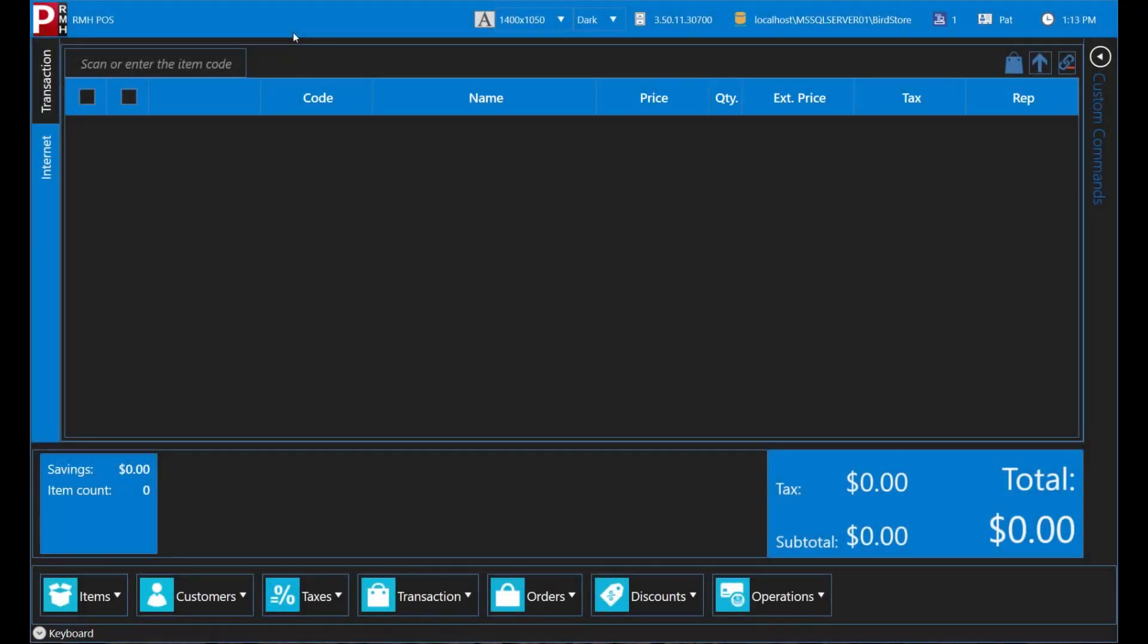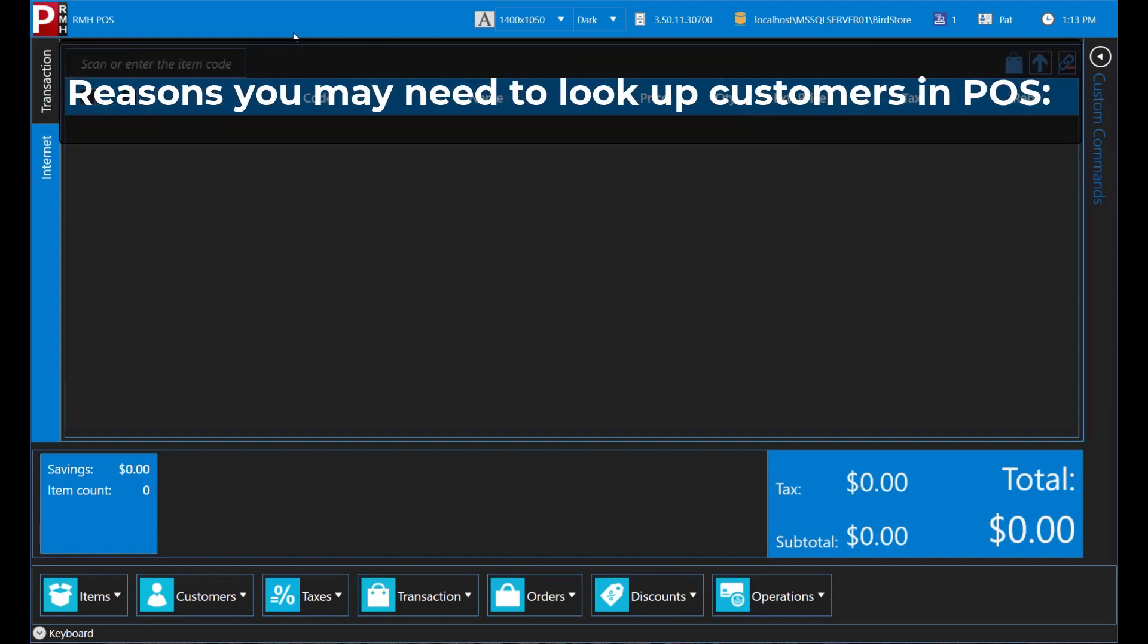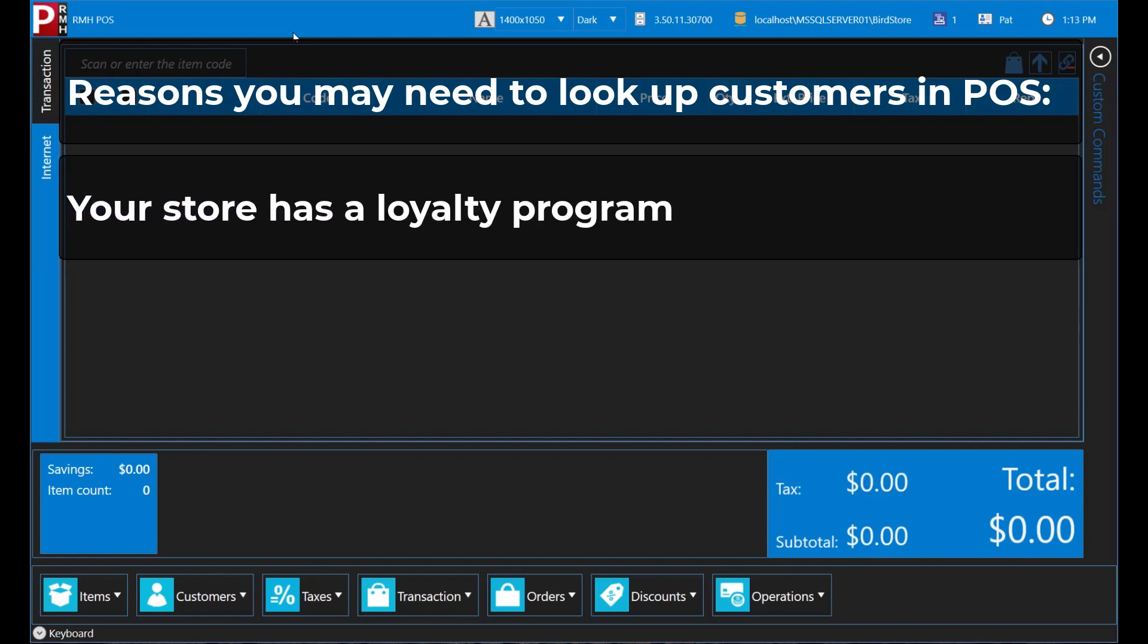Looking up customers in POS is something you will do many times throughout the day. There are many reasons why you will look up customers in POS. For example, if your store has a loyalty program, you will need to look up customers for transactions so they can earn reward points on their purchases.